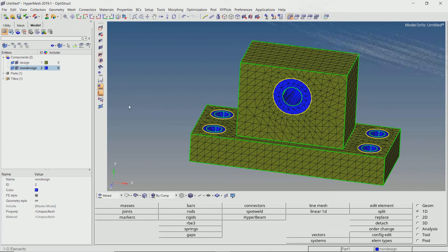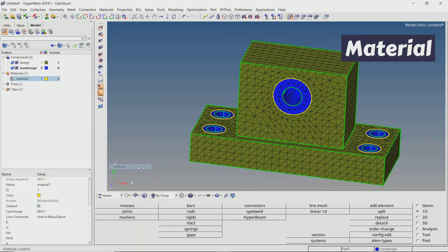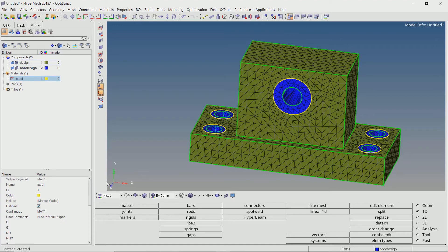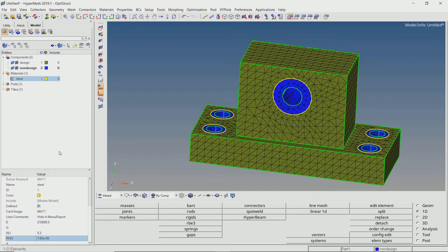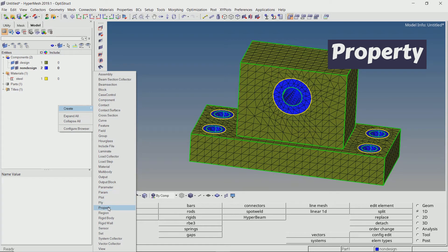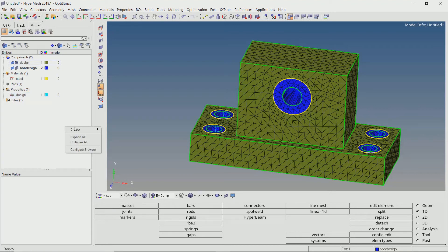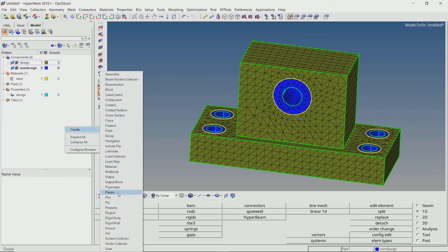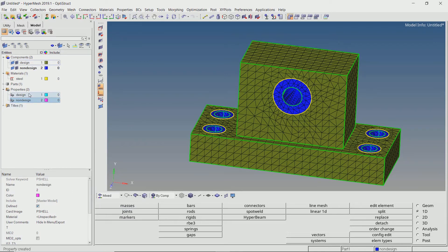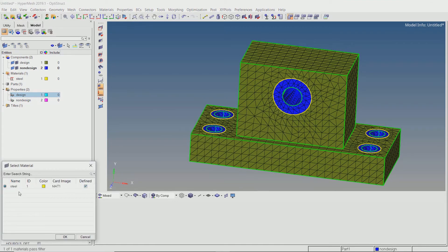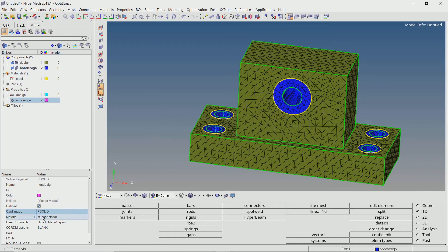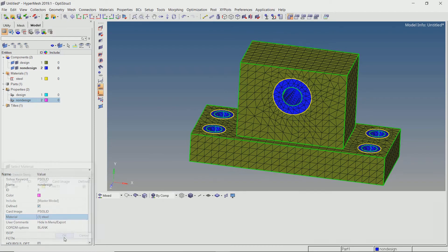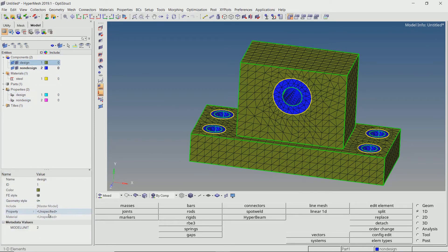Let's create a new material. We will use the mechanical properties of steel by specifying E, Nu and Rho as default. We will create 2 properties for the design and non-design components. Change the card image to PSOLID as we are using 3D tetra elements. Assign the steel material to the property. Now assign the corresponding property to the components.